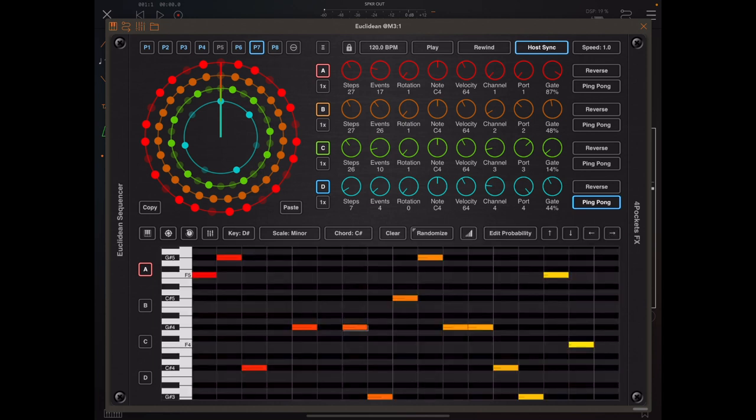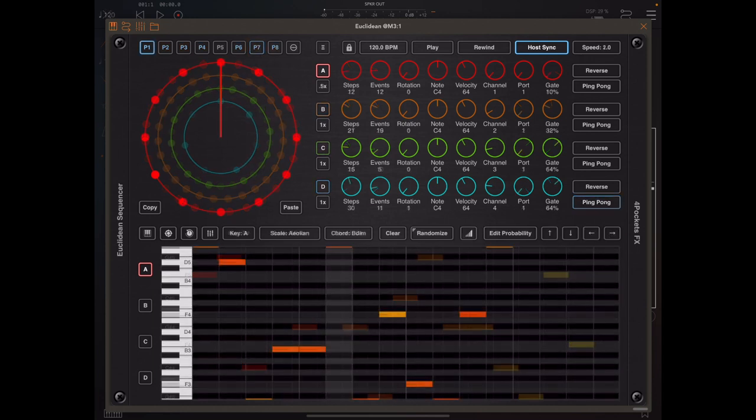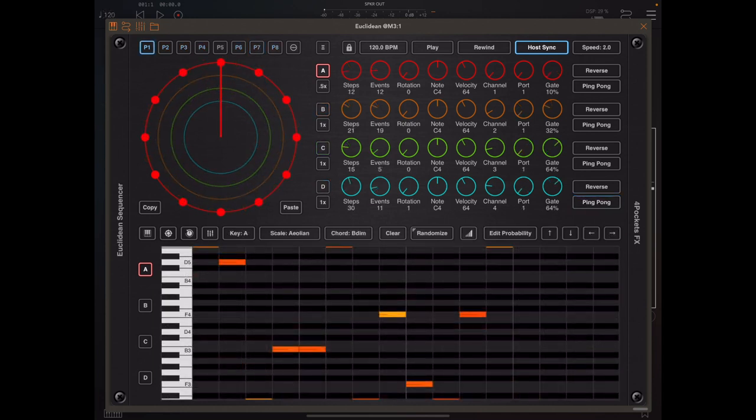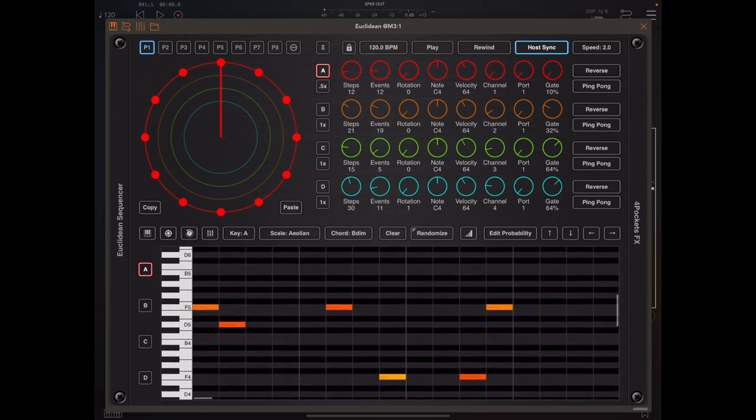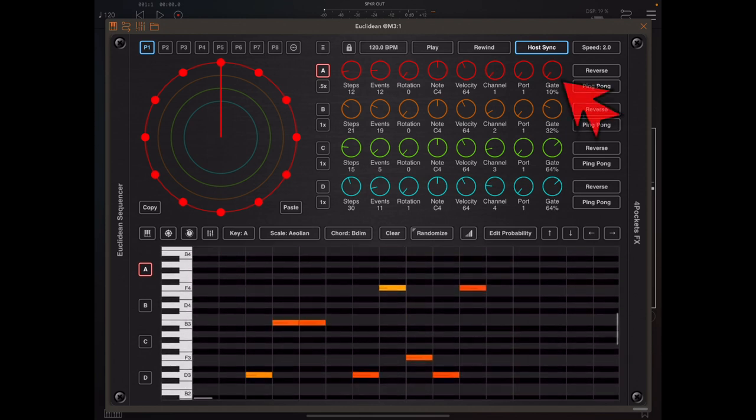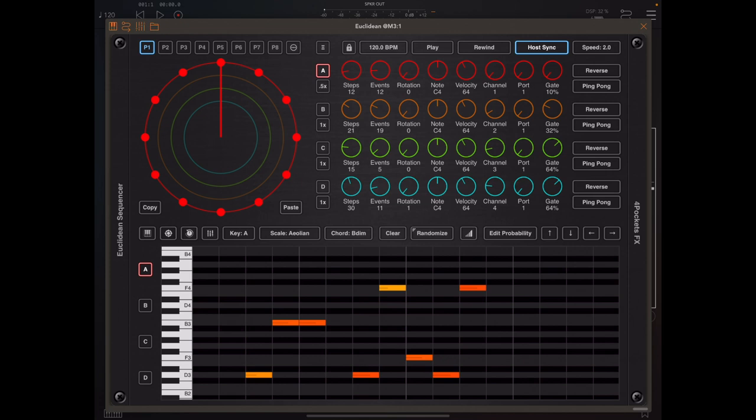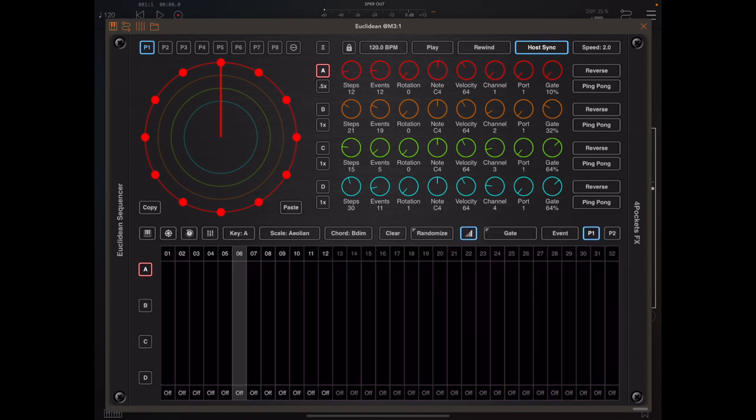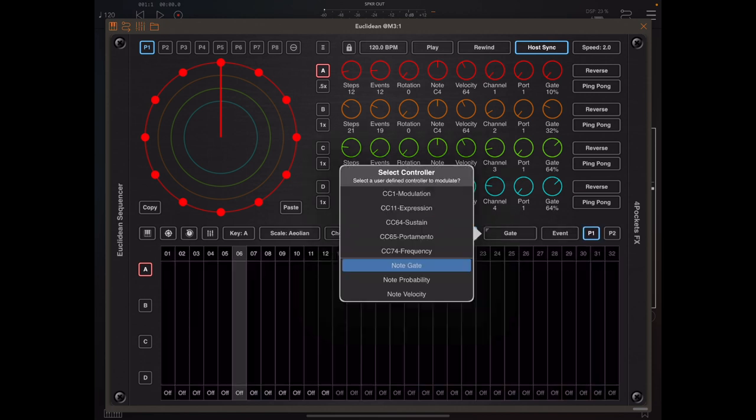Now in the last version of the software we introduced a new gate button to each band of the sequencer, and that gate button allowed us to control the actual note length, but this was global for all fixed and sequenced notes. So now we've added a new controller option.